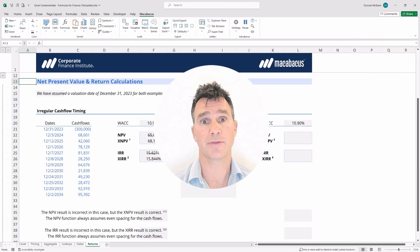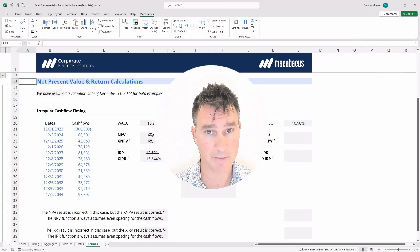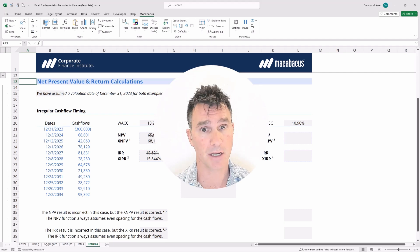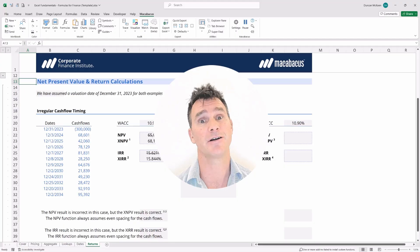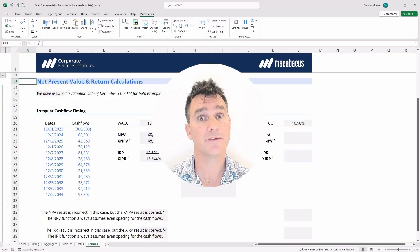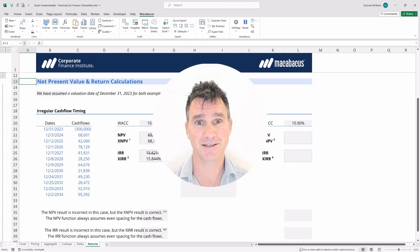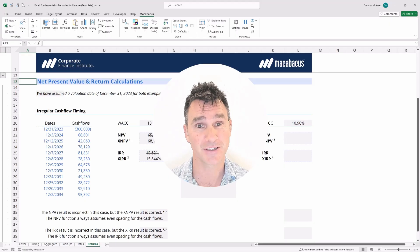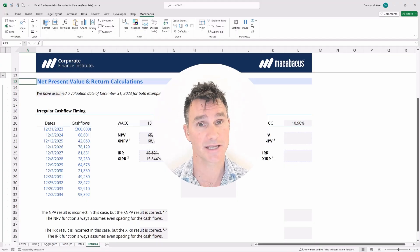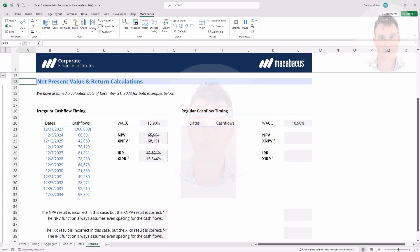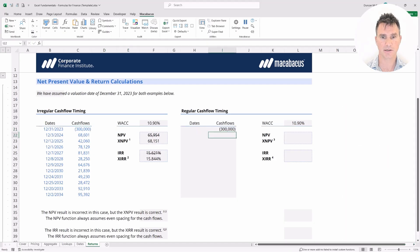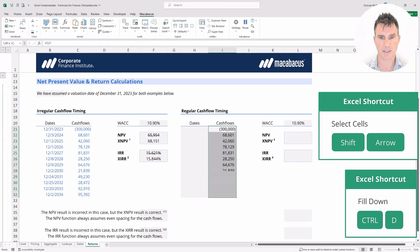Now let's jump ahead to look at a cash flow profile with regular or evenly spaced timing. We're going to connect the cash flows over so we're using an identical cash flow profile all the way down, then do Ctrl+D to fill down.